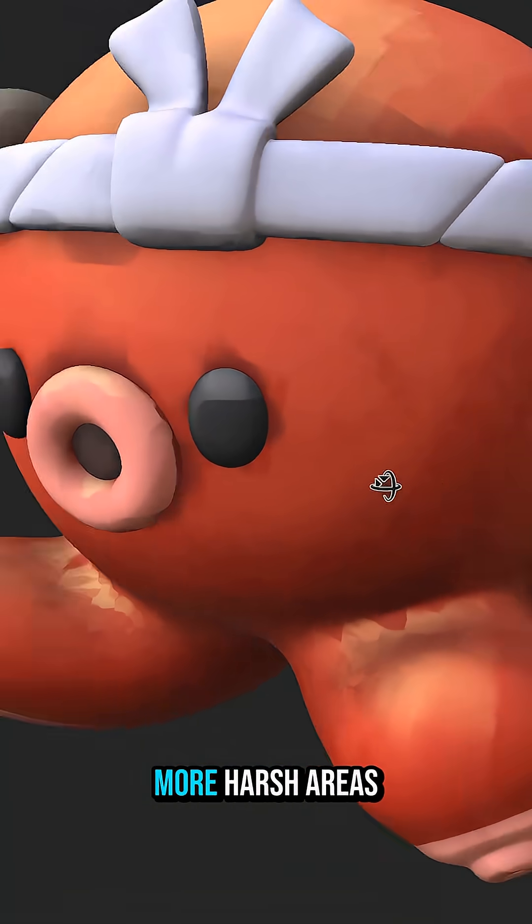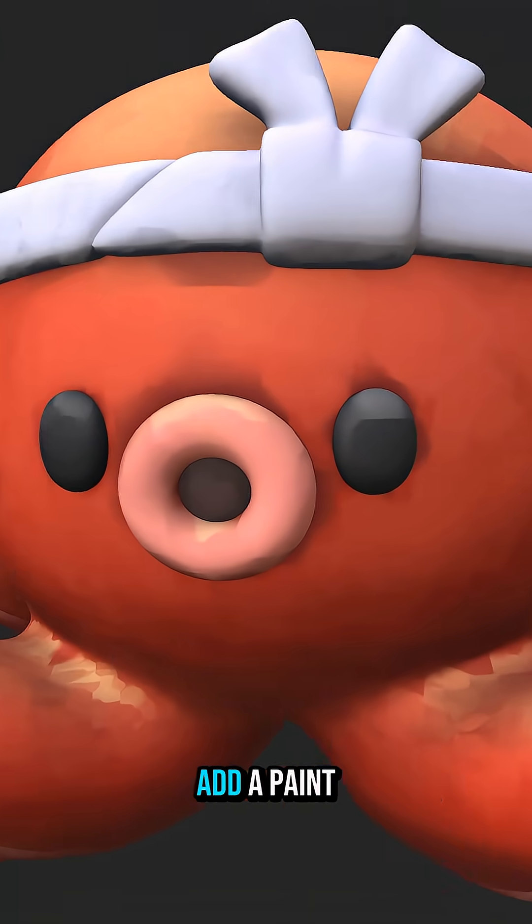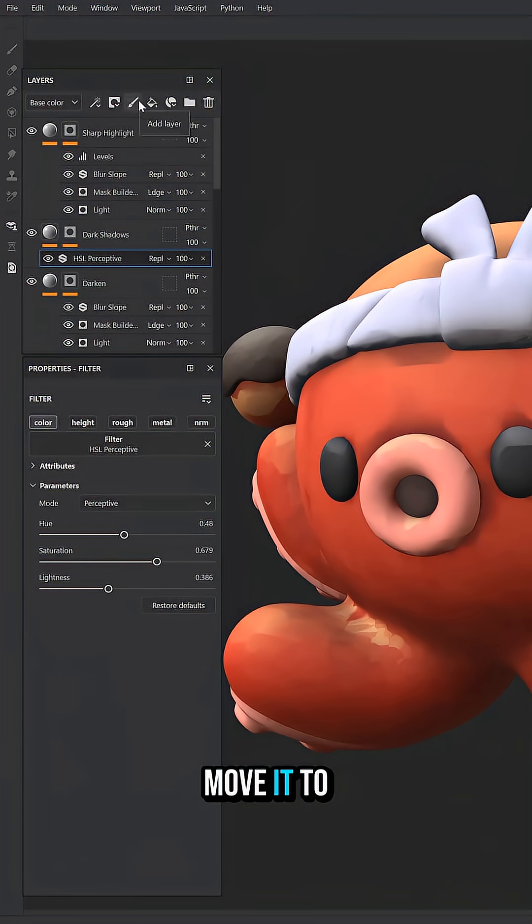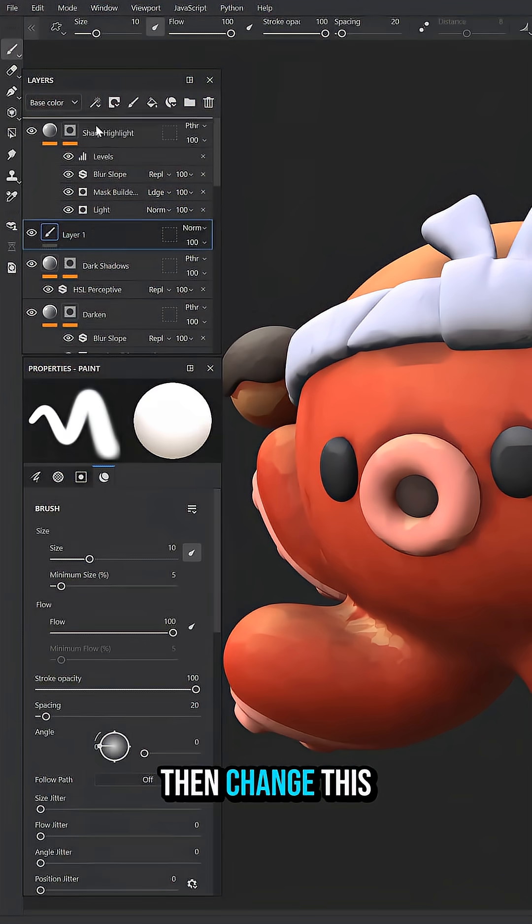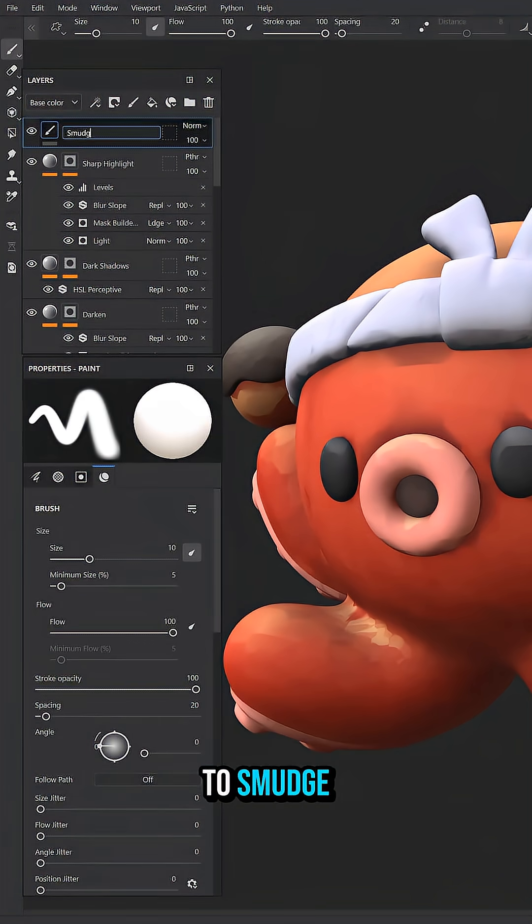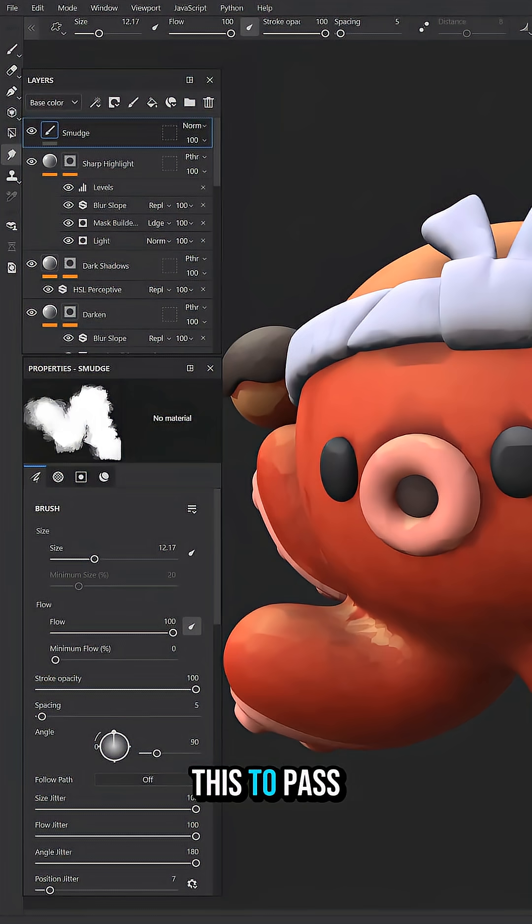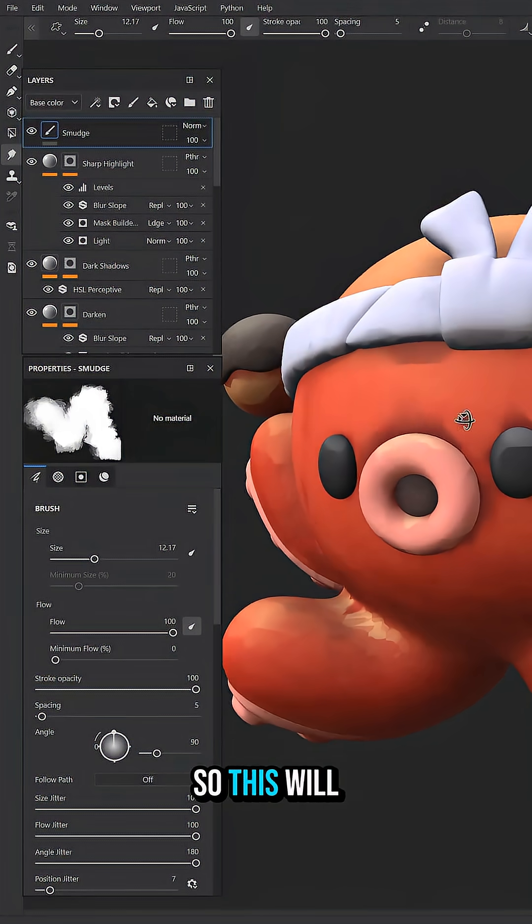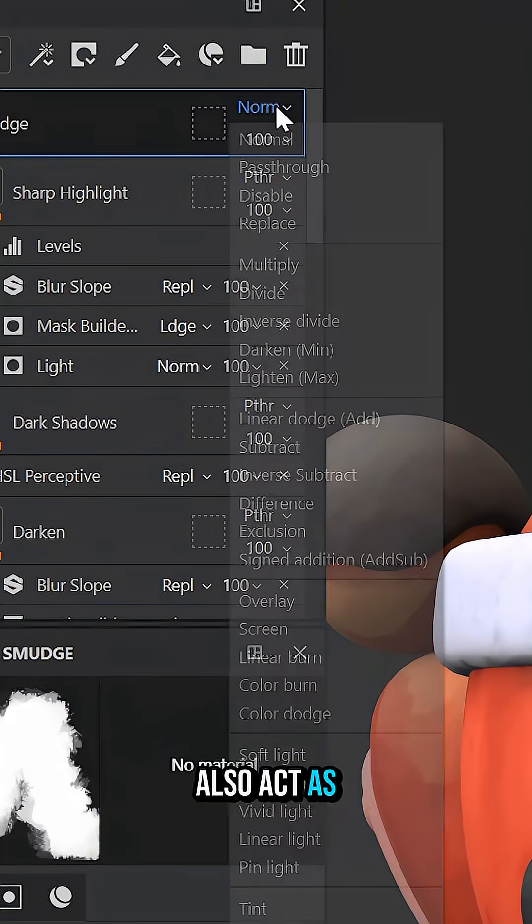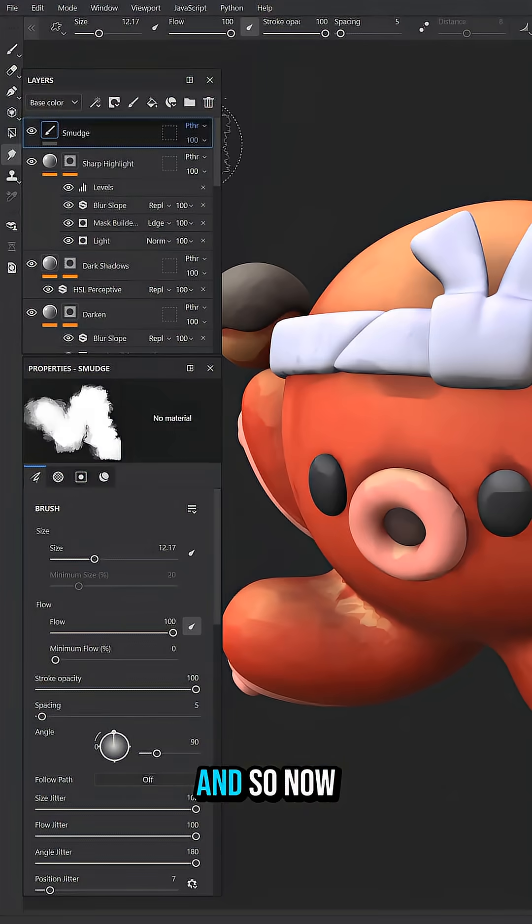Now I want to smooth out these more harsh areas. So I'm going to add a paint layer, move it to the top, and then change this to smudge. Get my smudge tool, load up a brush, and then change this to pass through. So this will also act as an adjustment layer.